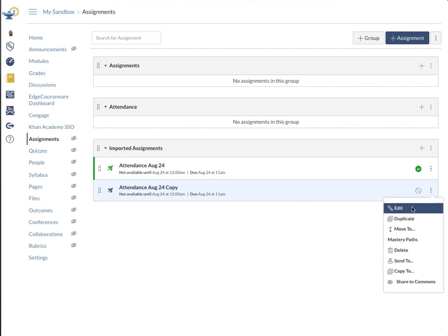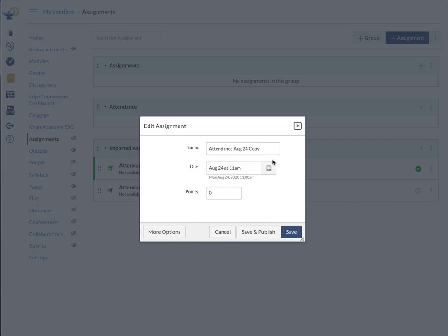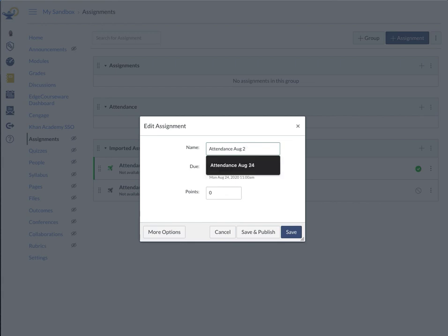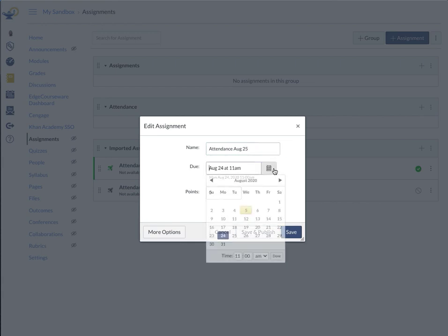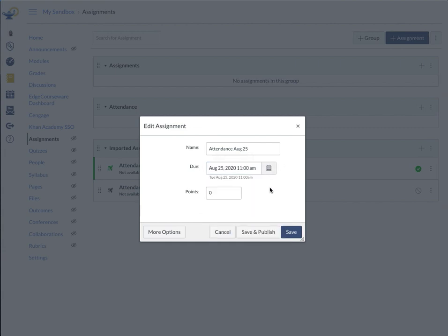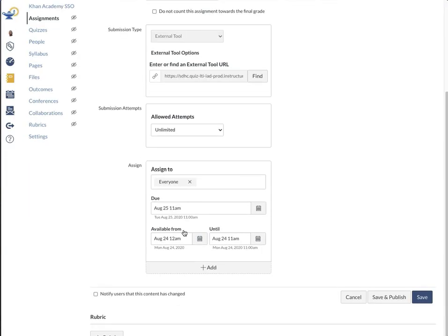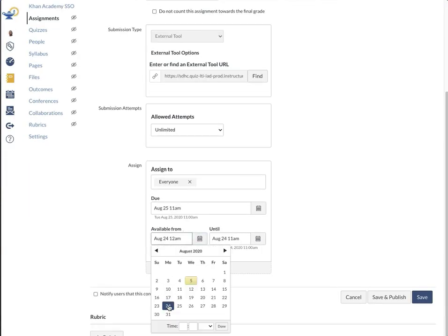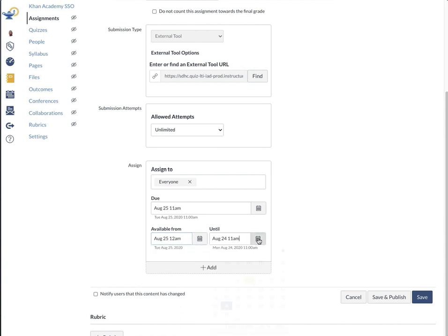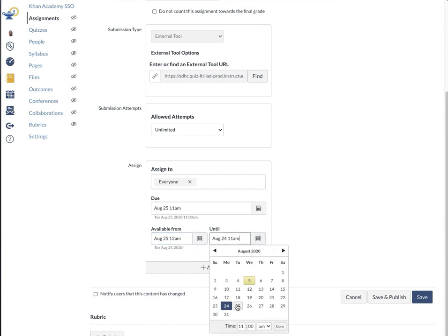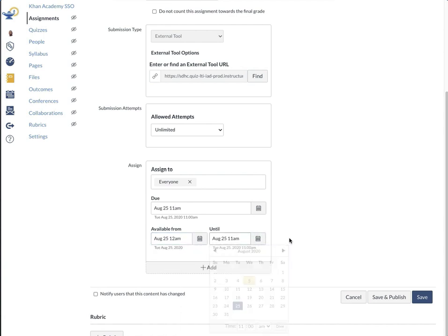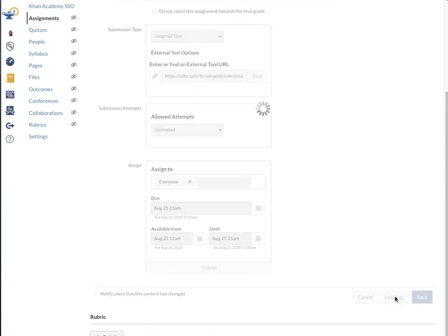So I'll go to edit and change the name to what I would like it to be, the 25th. I need to change the date from the 24th to the 25th. It stays 11 a.m., so I don't have to do anything with that. Zero points. I want to go to more options because I have to set these as well. 25th at 12 stays the same, 25th at 11 stays the same. I click save and publish.